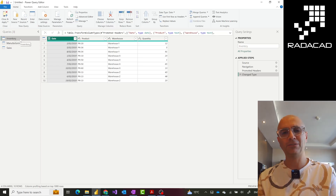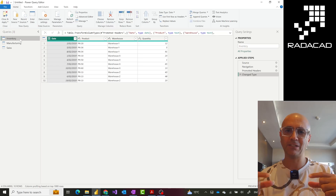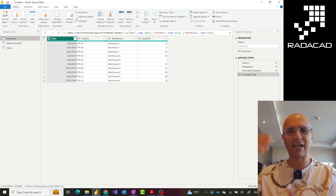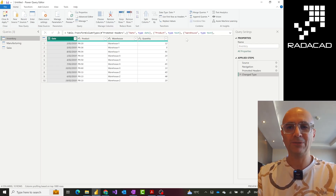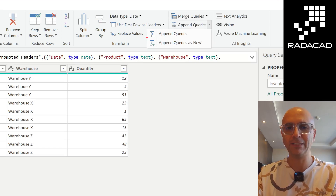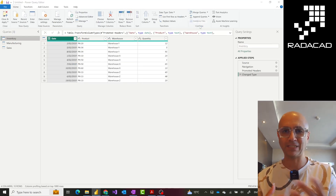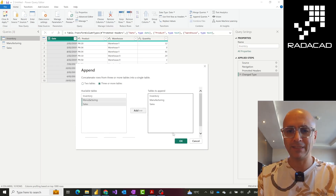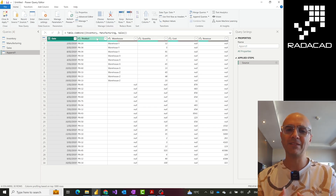There are different ways to combine tables: merge links tables based on an ID and adds fields, while append adds rows after each other into one concatenated list. That's what we want — append. I'll go to 'Append Queries as New.' I have a separate video on the difference between append and merge — I highly recommend checking it out. I'm appending all three tables: inventory is already there, then adding manufacturing and sales. Append adds all tables after each other, with matching columns combined.